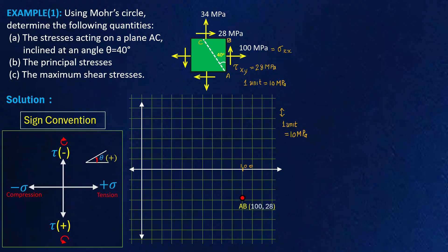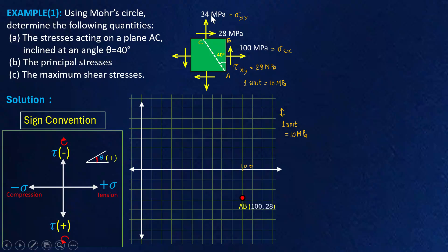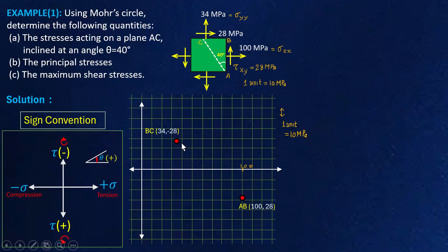Similarly we can plot plane BC. Plane BC has a normal stress of 34 MPa — this is called sigma yy and it is tensile, so it comes towards the positive direction of the axis. We also have a clockwise shear stress of 28 MPa. Plane CB has normal stress 34 MPa and shear stress 28 MPa in the clockwise direction — clockwise we take as negative, so I have written negative here. So we have plotted both planes on this graph.